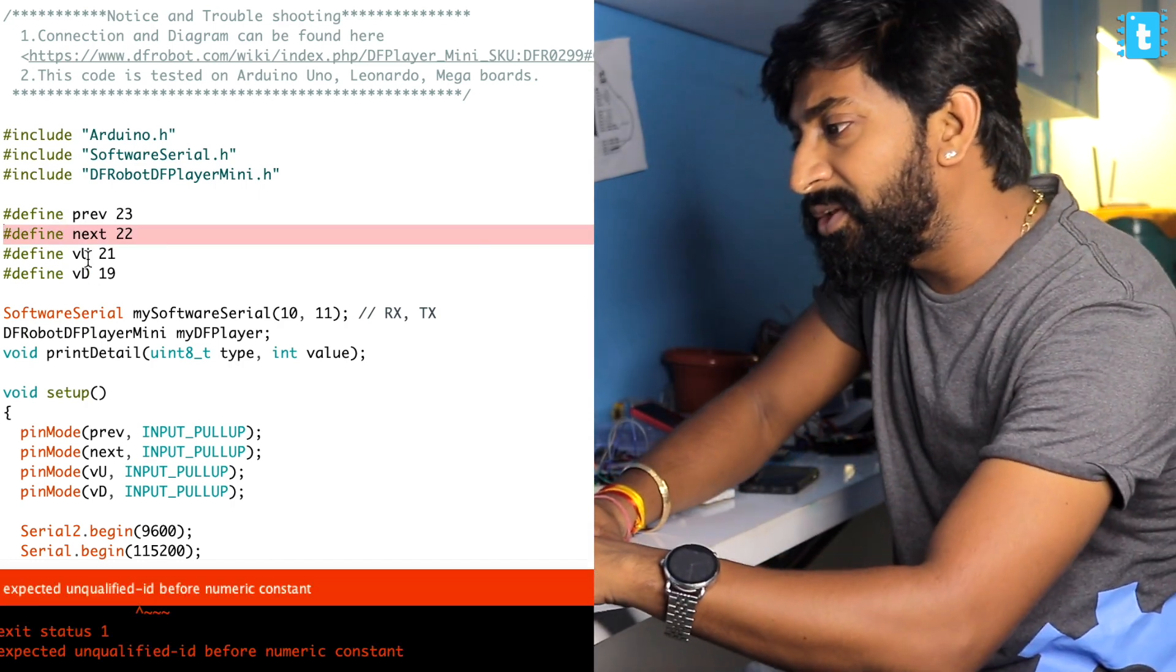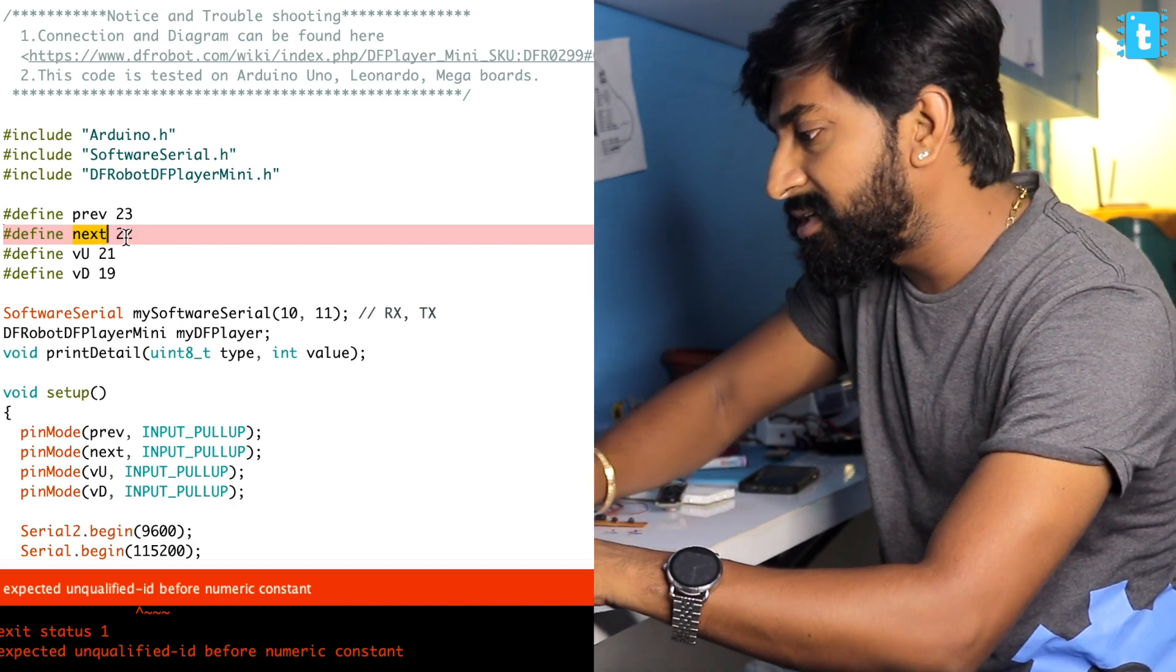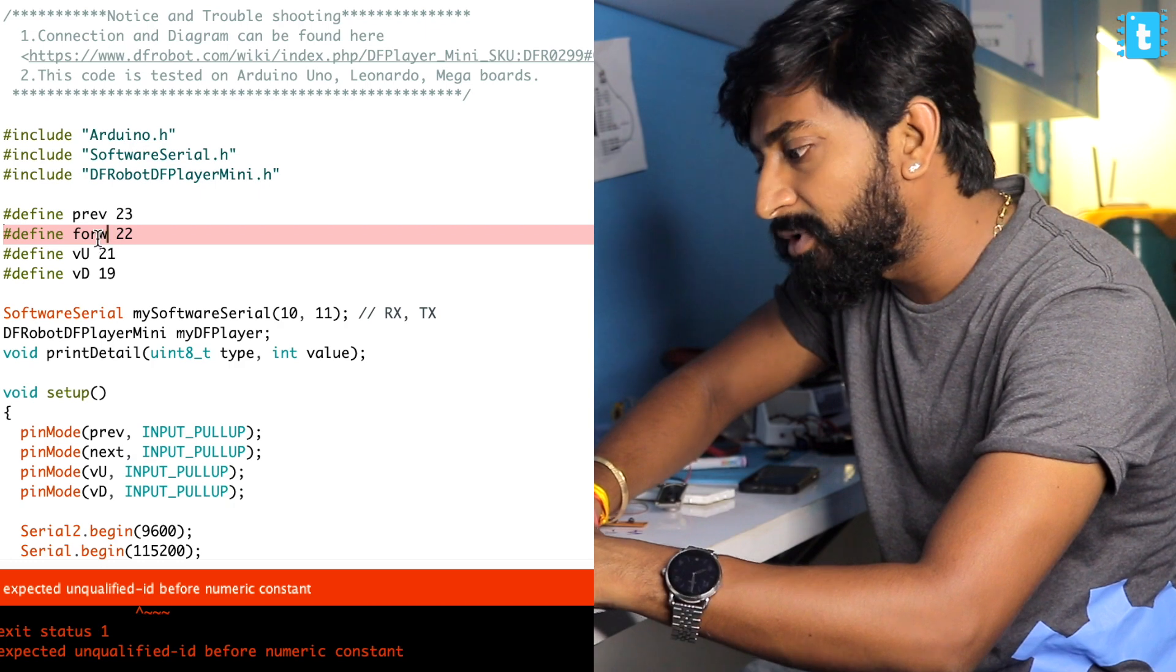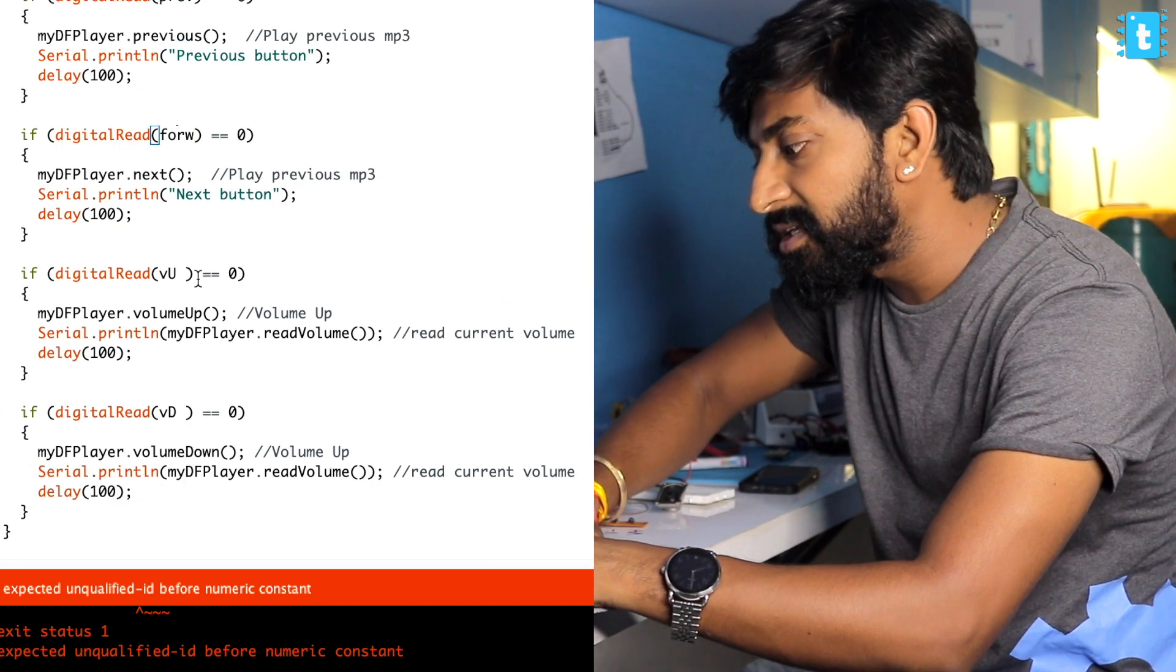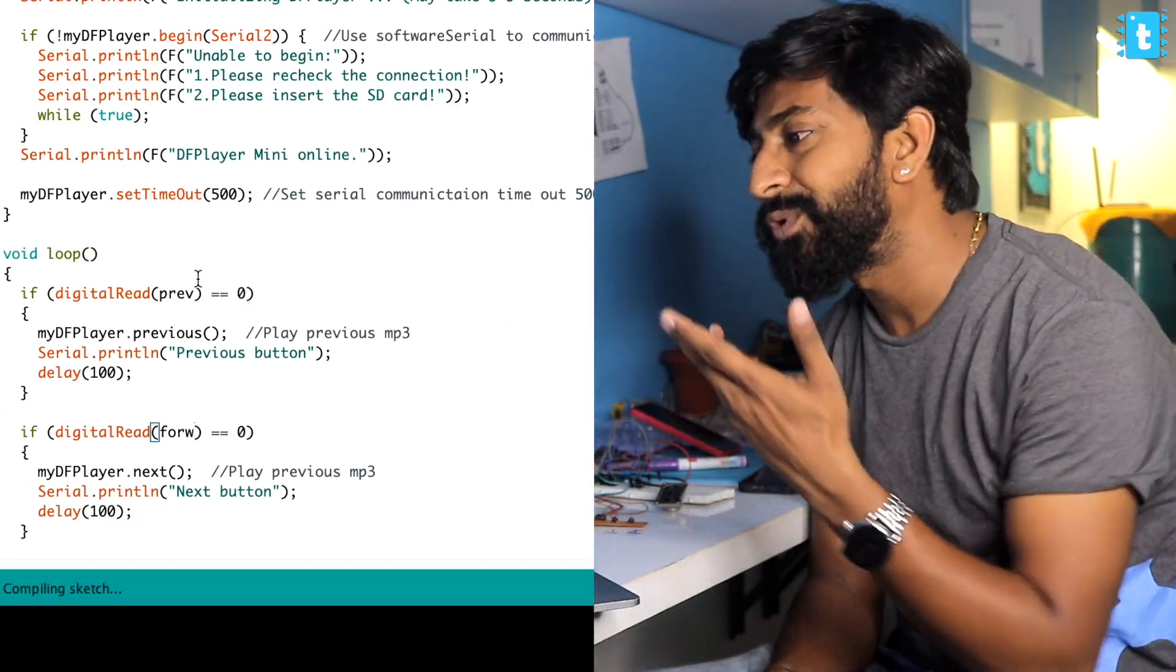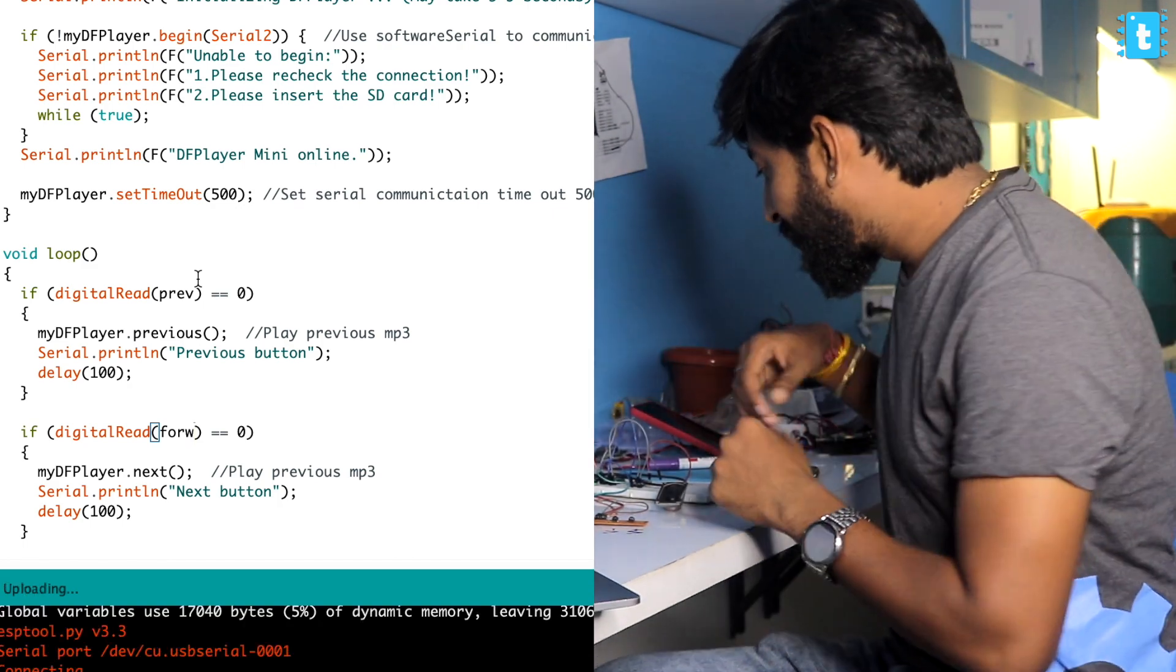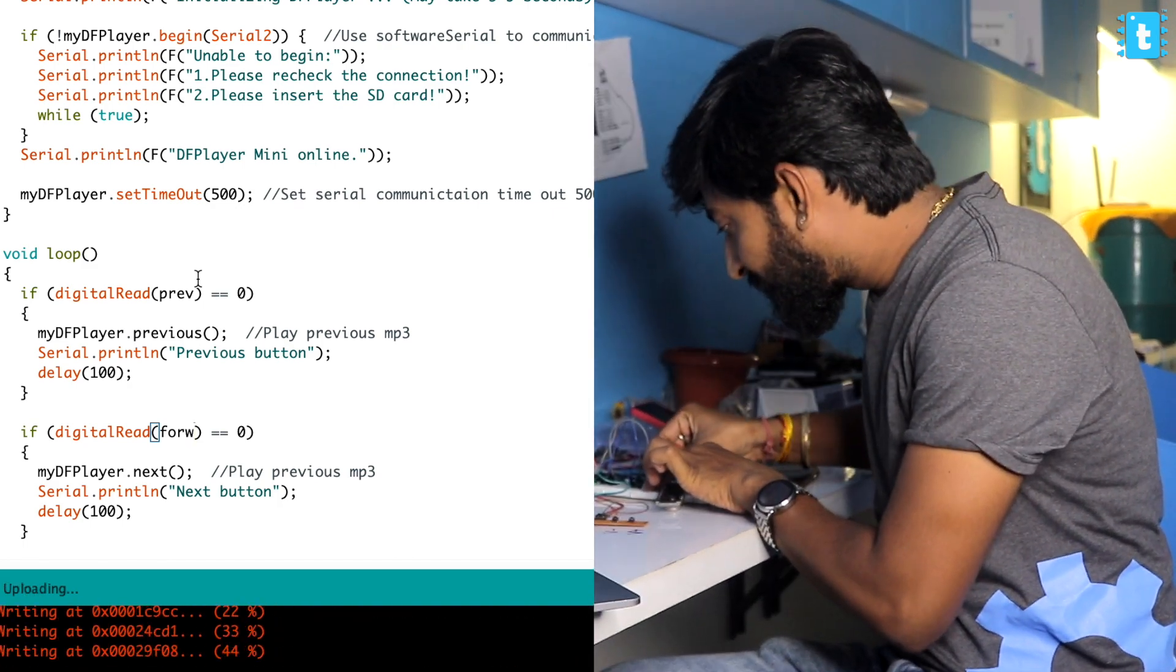Let's upload it once again. I can't use 'next' because next is already used here, so I'll make it 'forward.' Let's upload it once again. Great, compile successful. It started uploading as well. I'll connect the speaker and I'll turn on the camera on my smartphone.